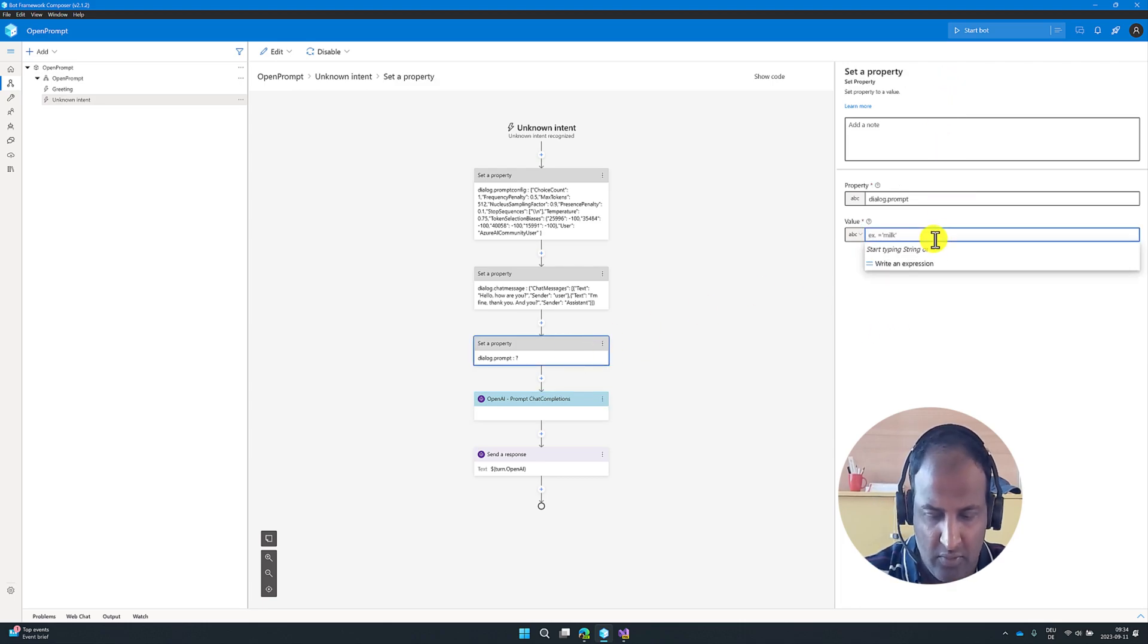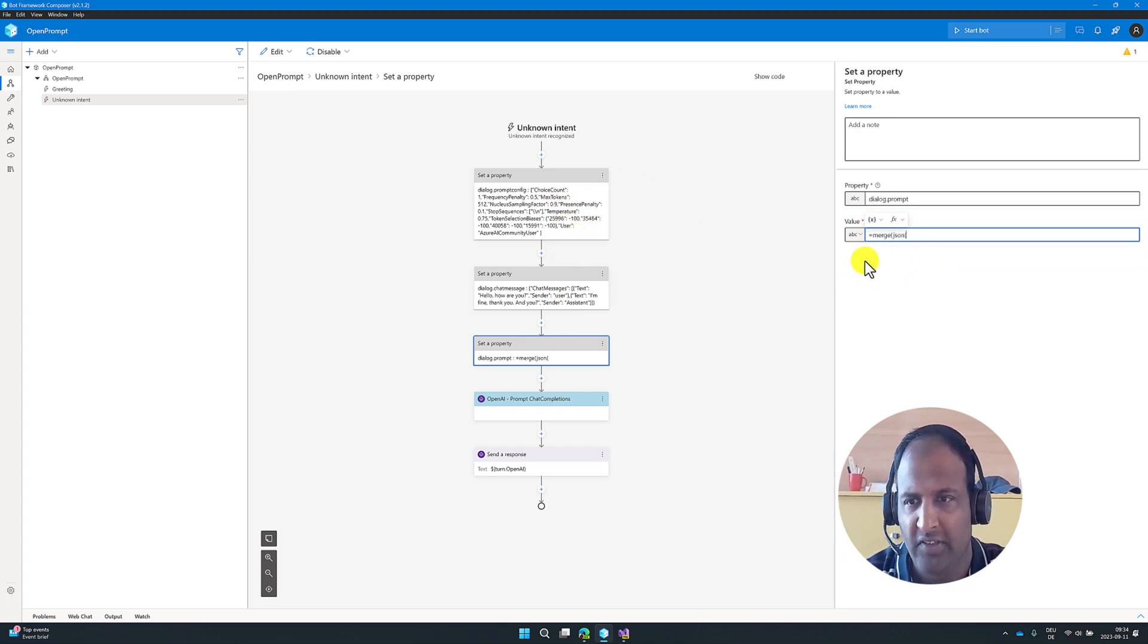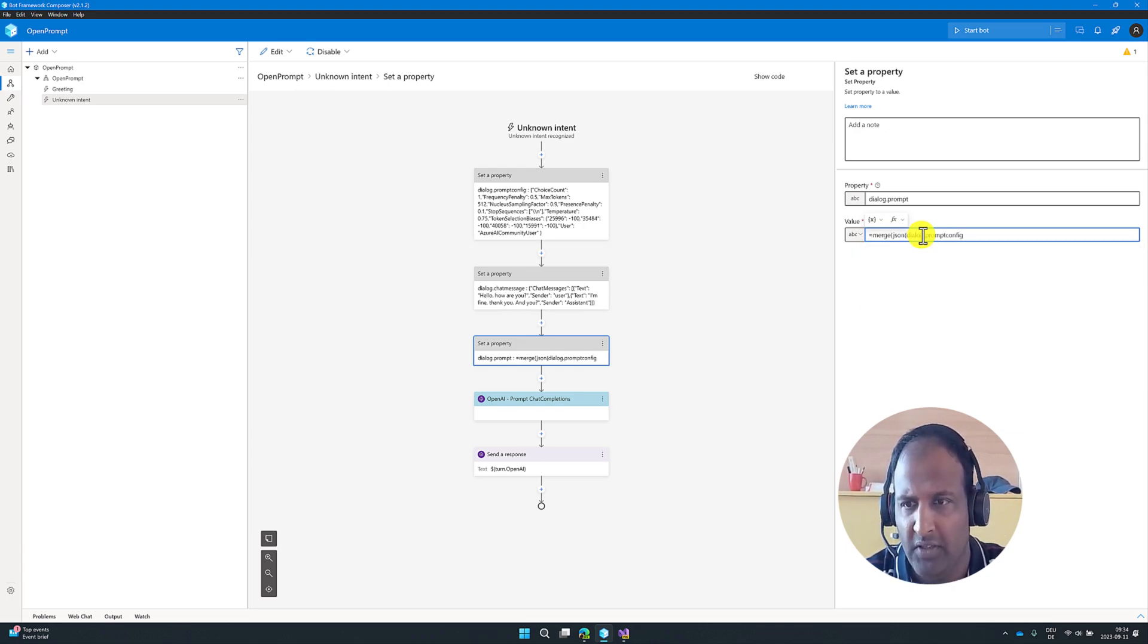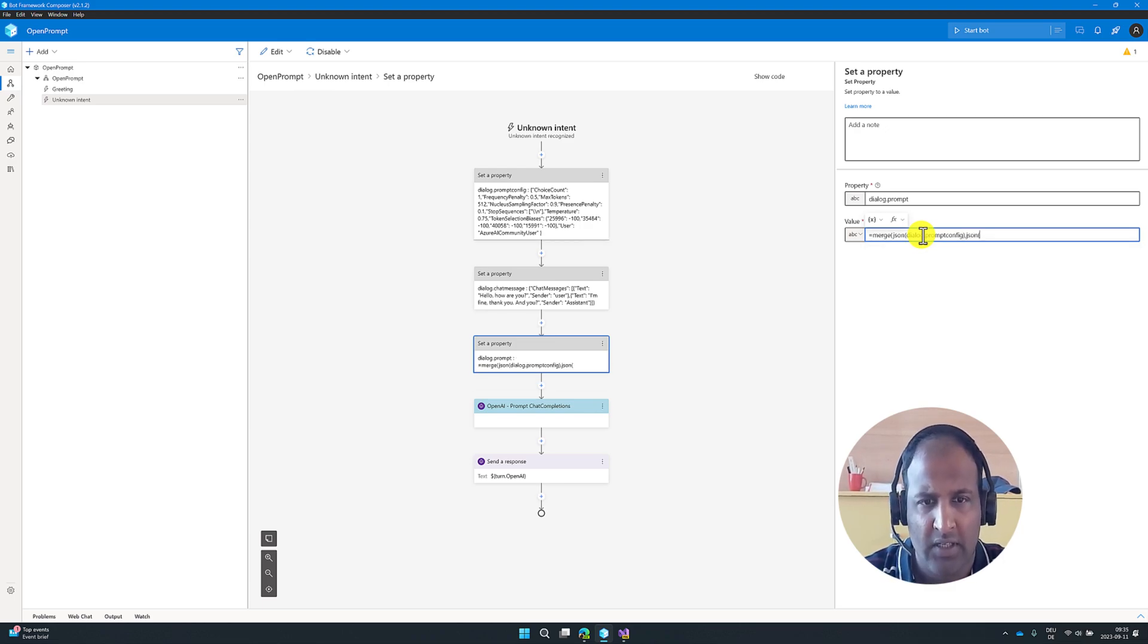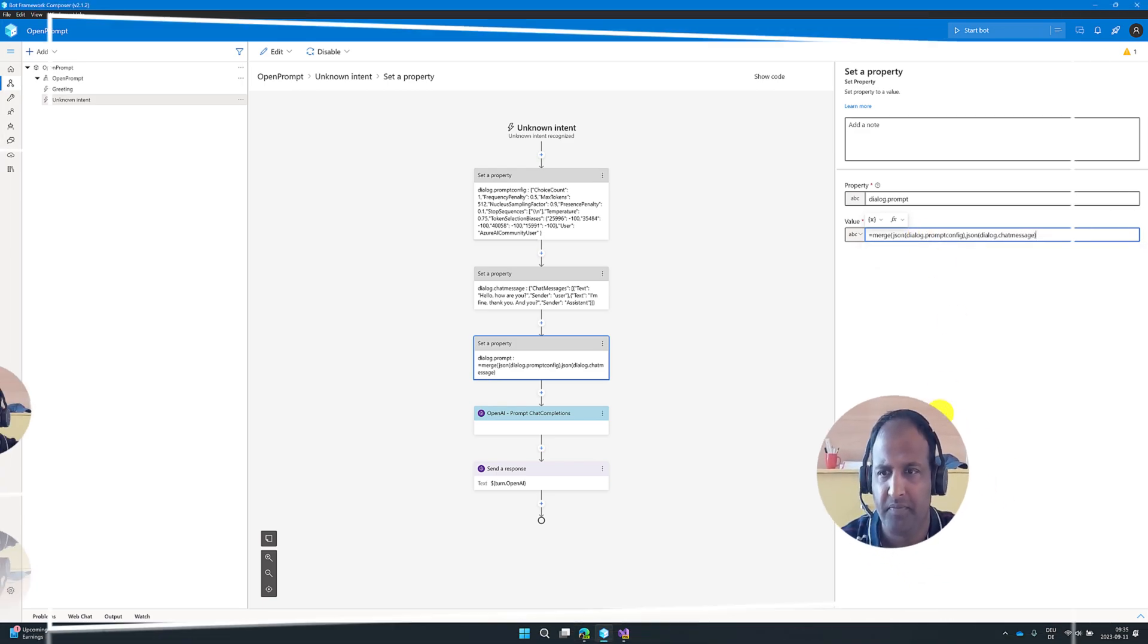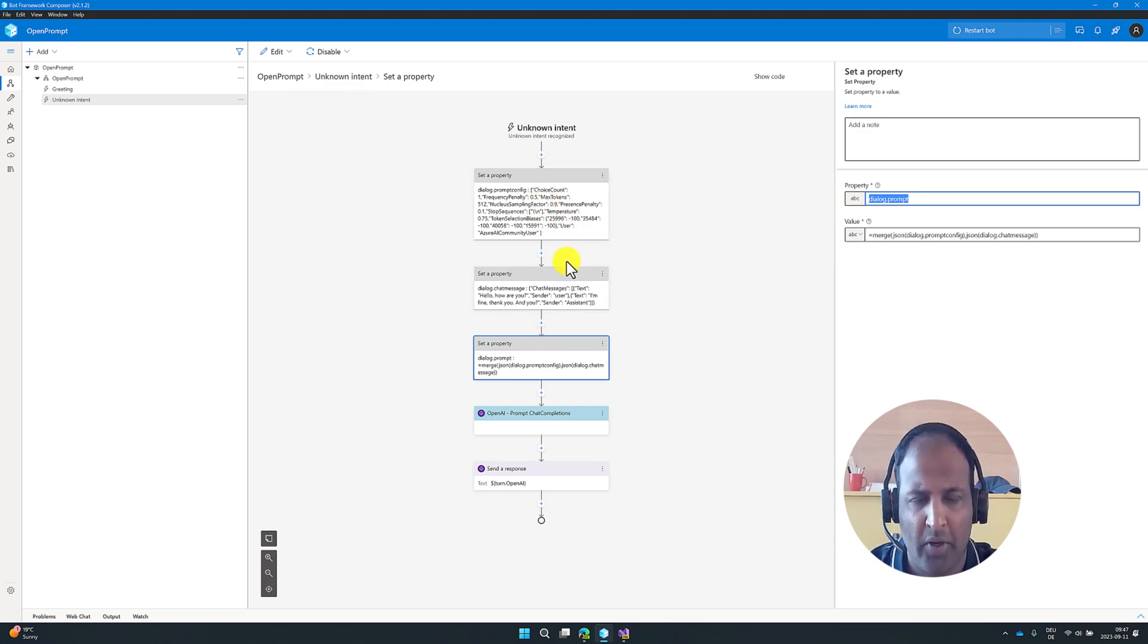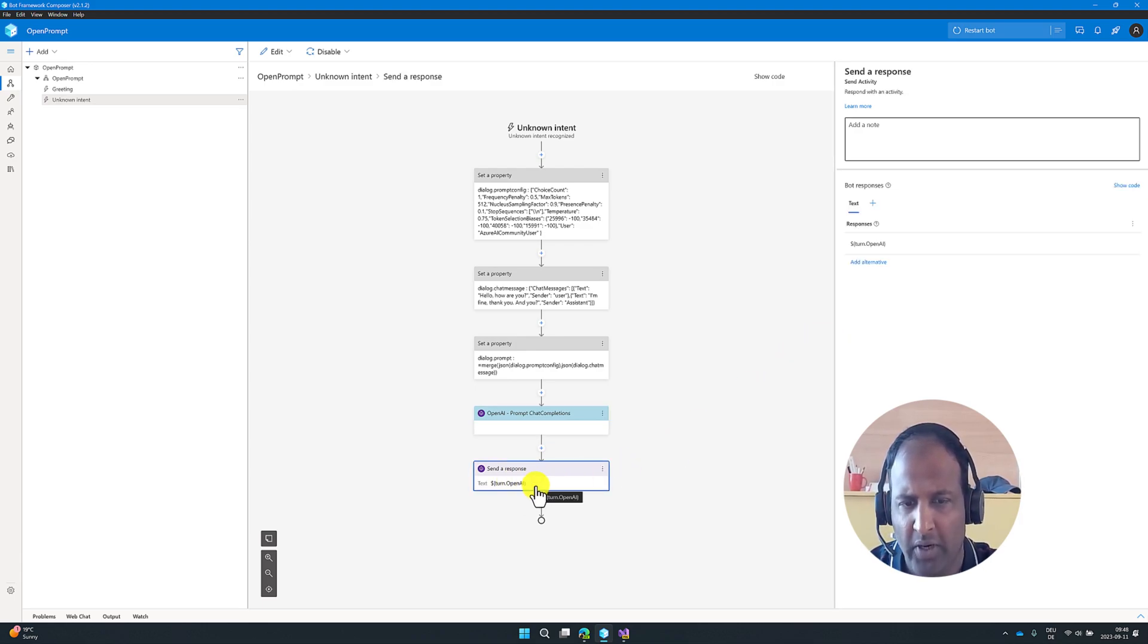To merge this one, write an expression, merge JSON. I'm going to merge these two JSON. So that's the reason I'm using this merge API function. First property called dialog.prompt.config. Second, JSON, dialog.chat messages. Close. Then our function is ready, our property is ready. So we merge these two properties into dialog.prompt. This dialog.prompt, we passed into the prompt chat completion. And successful of communication, we get the result in the turn.open.ai.